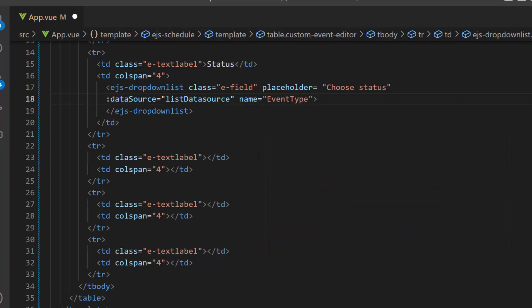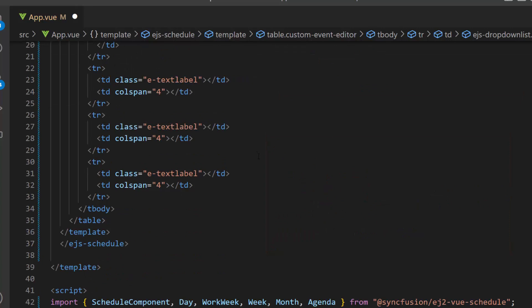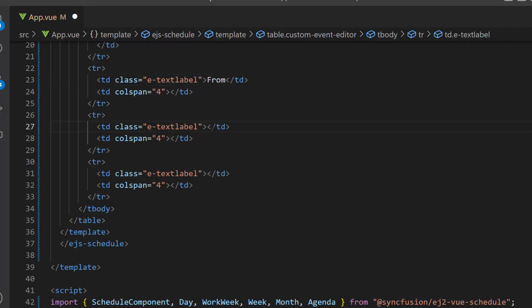Okay, let me move on to the next fields, which are the start time and end time. First, I define the labels as from and to, for start time and end time fields.